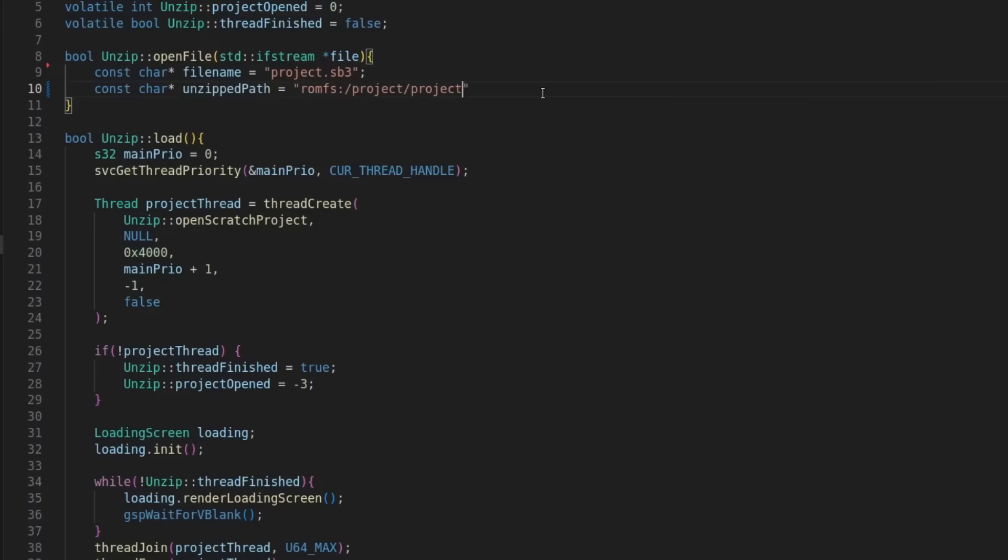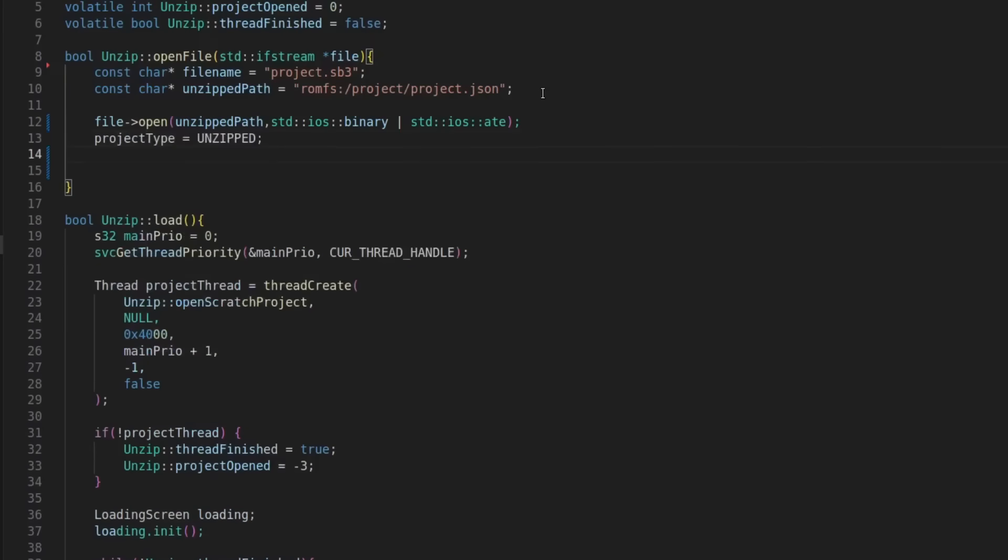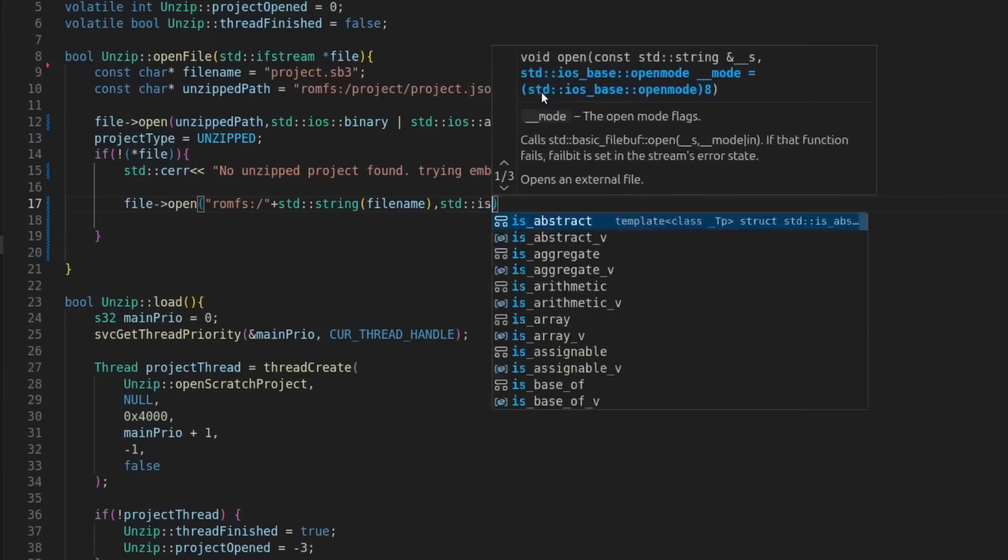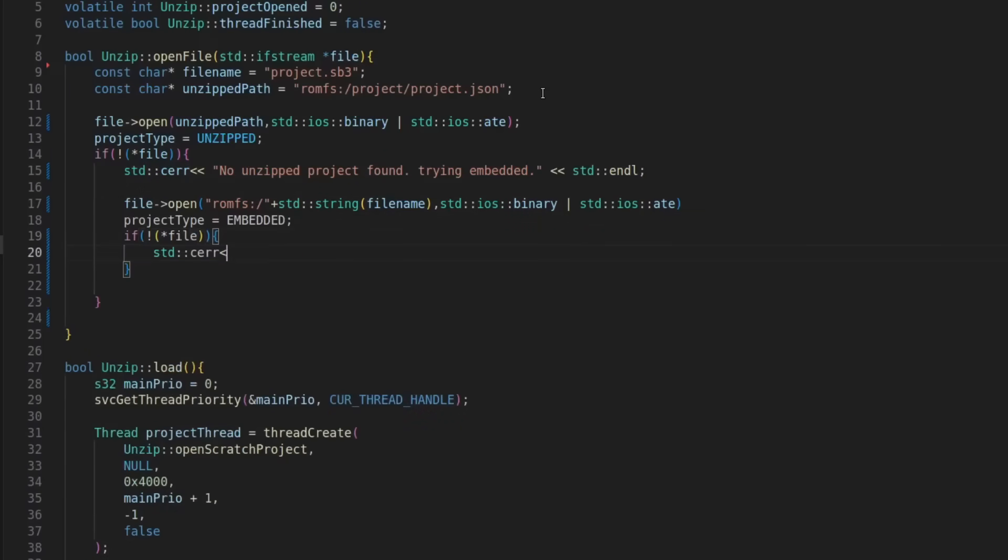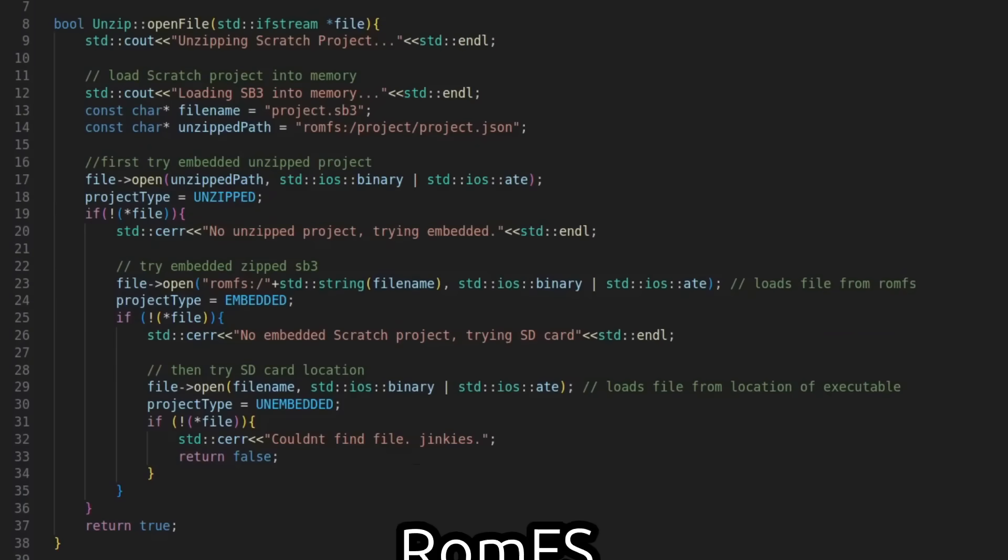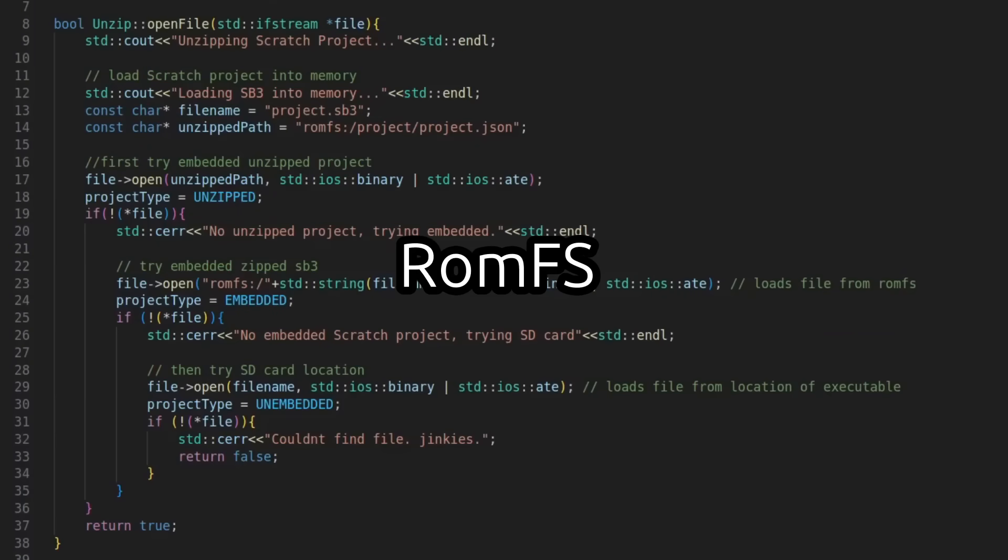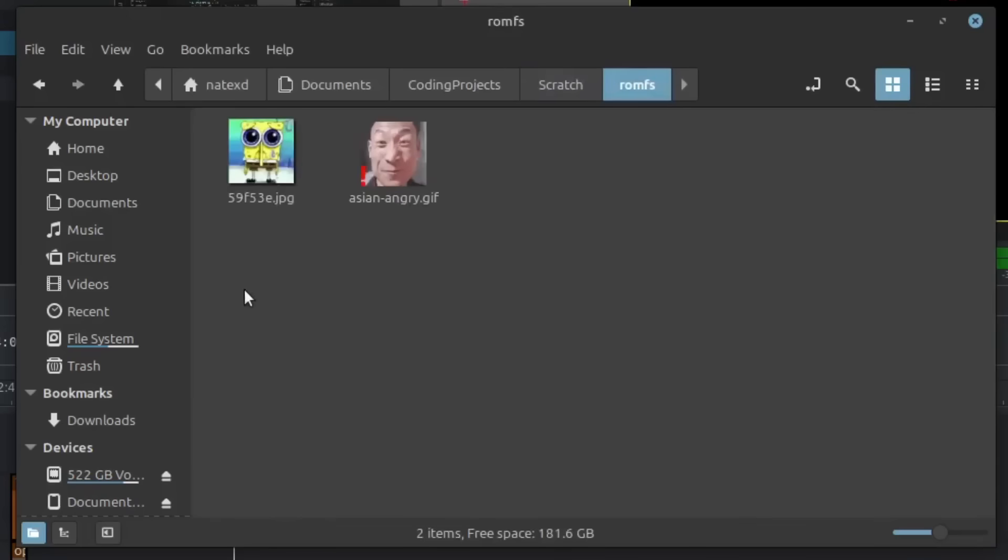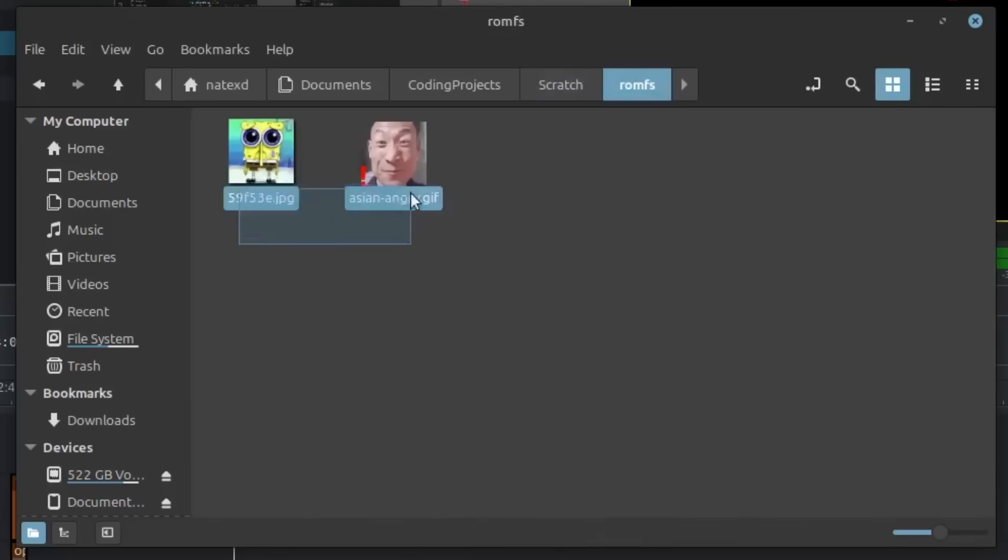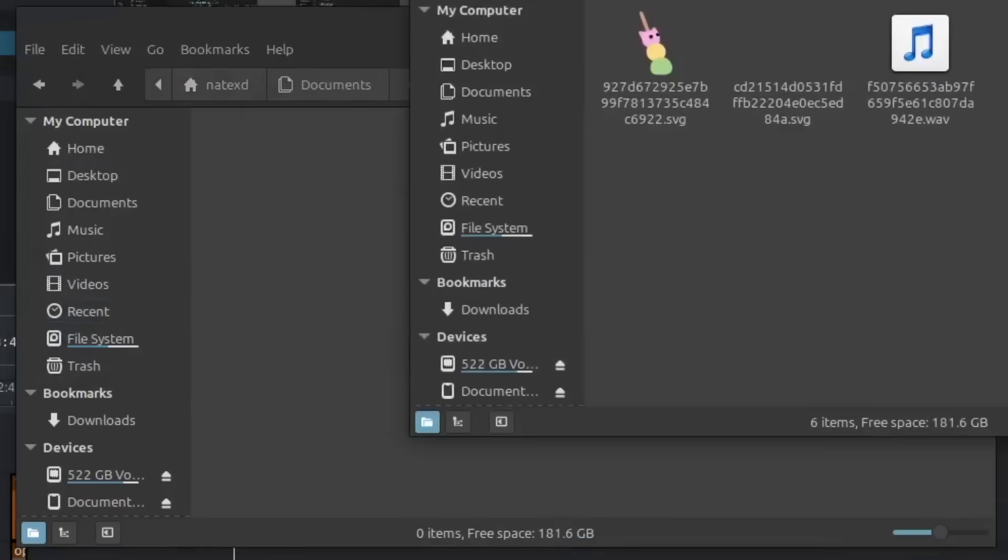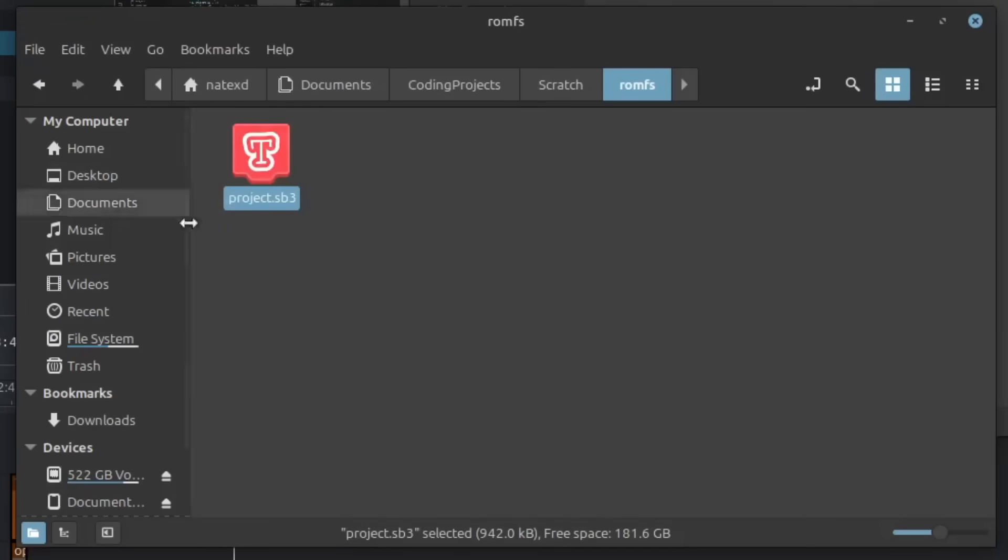Then I wrote some code that unzips the SB3 file and reads the project.json file. It does this by first checking the ROMFS for the file. The ROMFS is basically like a virtual file system for 3DS games. It's where all the assets for games are usually stored, like sounds and sprites. But we can put literally anything in here, including our Scratch project.